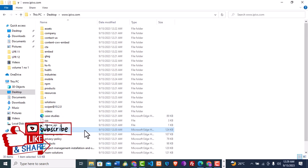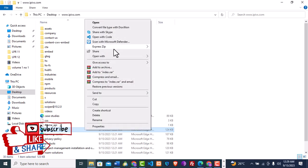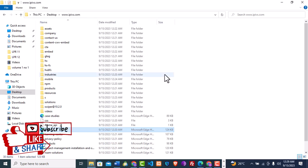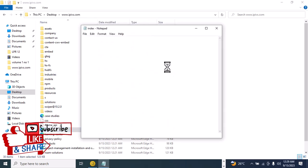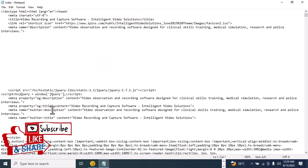I'll go to the index.htm file, right-click, and then click on Open With, and open it with Notepad. This is the index page, so let's go ahead and make some edits.